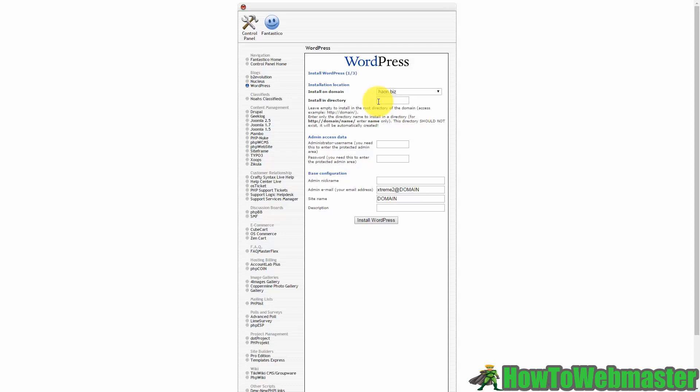When you come to the screen you are going to be given a choice by WordPress to either install WordPress in the domain where it will be the root domain or you can install it in a subdirectory. If you want to install it in a subdirectory all you'll need to do is put the subdirectory here where it says install in directory. If you just want it to be installed on the domain name, you want WordPress to take up the entire domain, then all you need to do is just leave this blank and then continue the process.